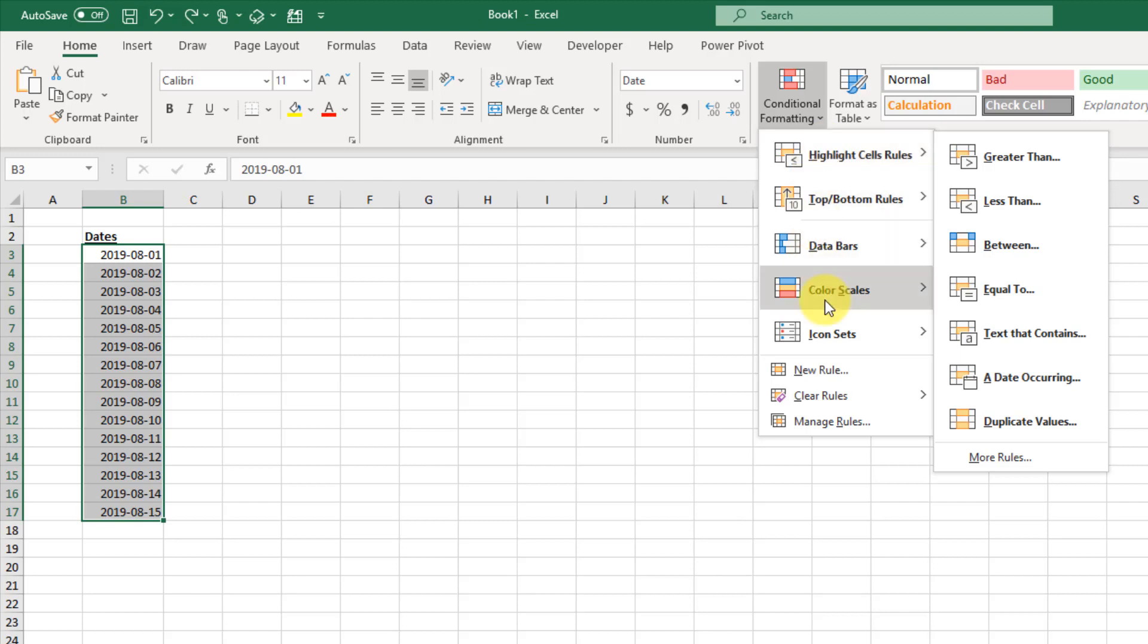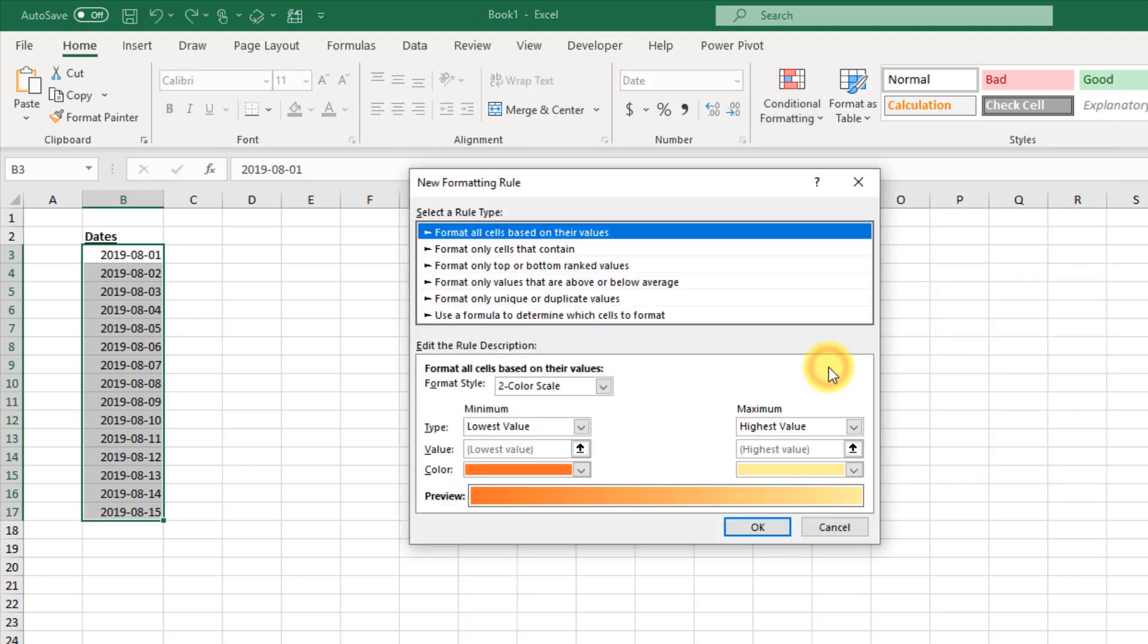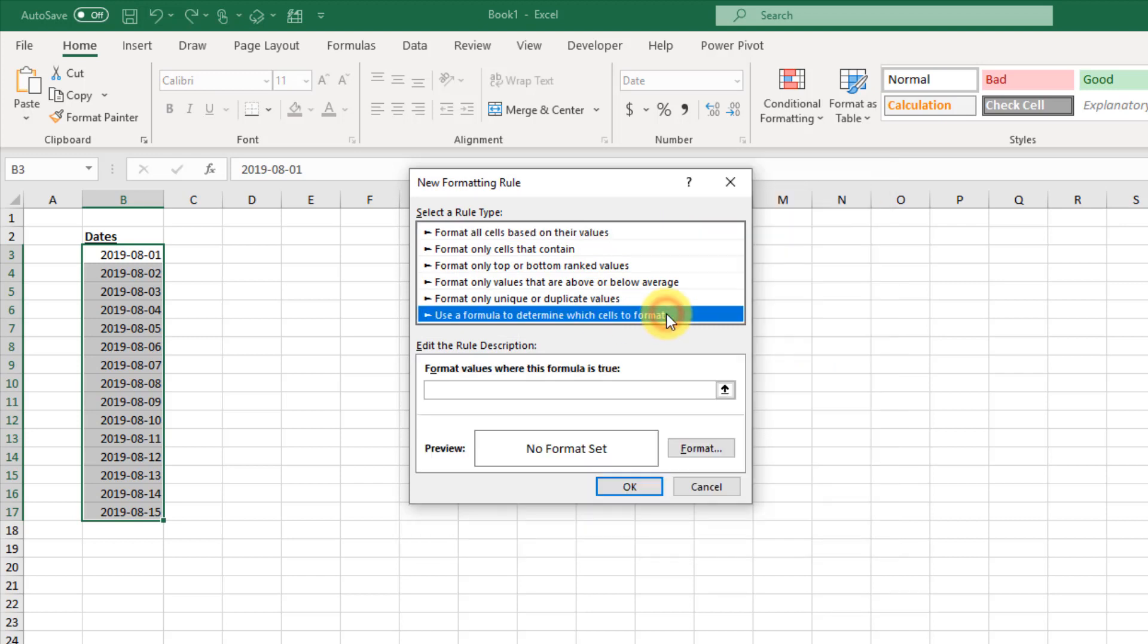So we're going to create a new rule. We have various different rule types up here. What we're going to do is use a formula to determine which cells to format. This is where we can enter our formula, and whenever that formula evaluates to true, that's when we're going to get formatting applied to our dates.